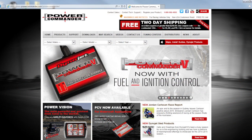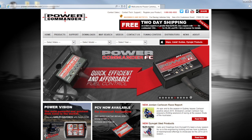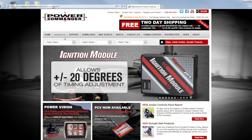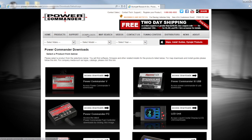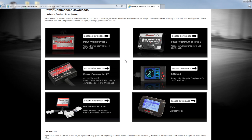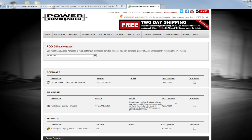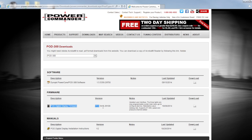The software that you use to interface with your Pod 300 is called the DynoJet PowerCore software. From our website, PowerCommander.com, you're going to want to click the Downloads button at the top. Once the Downloads page appears, scroll down to where you see the Pod 300 accessory and click on the Access Downloads button. On this page, you can find the DynoJet PowerCore software and download it by clicking this link here. You can also download the latest Pod 300 firmware file from here.